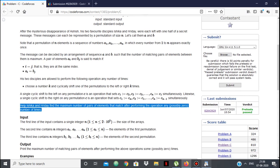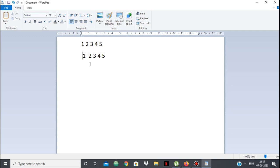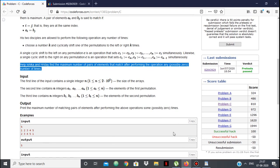Let's look at an example. Suppose this is the first permutation and this is the second permutation. Right now no numbers are matching. But if I right shift everything by one time, then 1 will come to the front. Now you can see that within one operation all the elements are matching, so the maximum matching elements we can get is 5, which is our output.